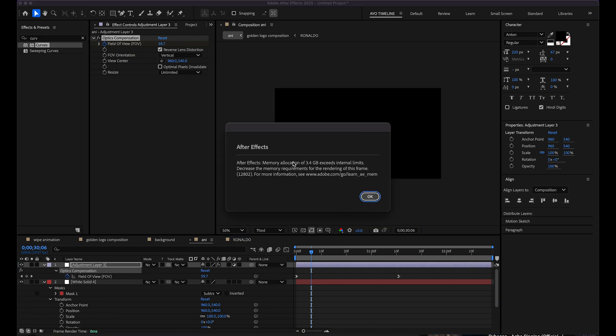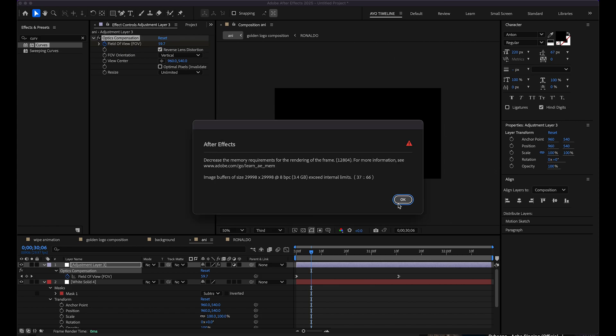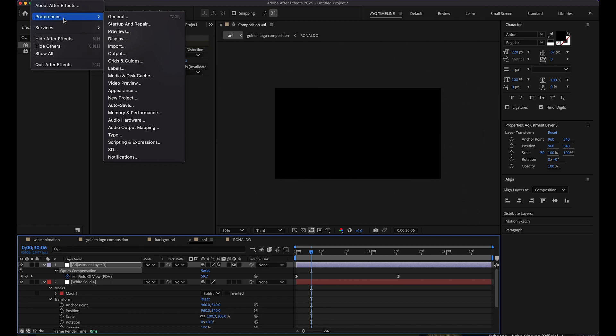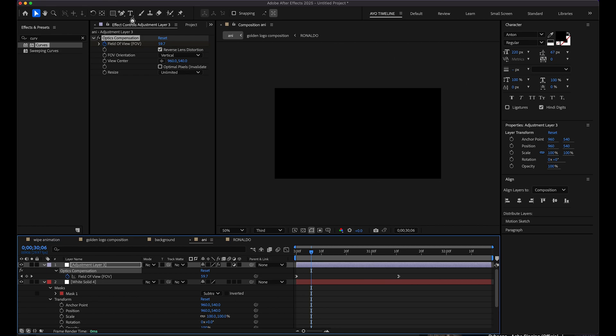It's still the same thing, so guys I'll be teaching you the best way to solve this. Don't panic, just make sure you follow this process one by one. So all you just have to do, come to your Preference, then come to General. You can see, click on General.